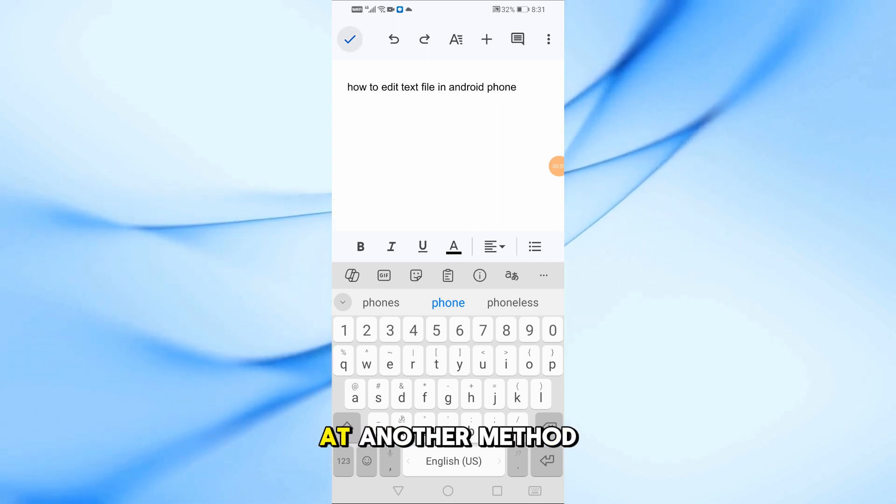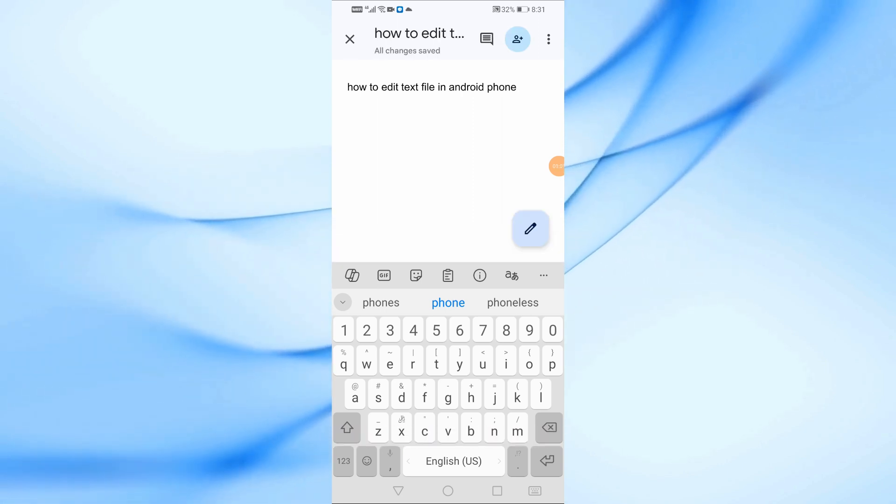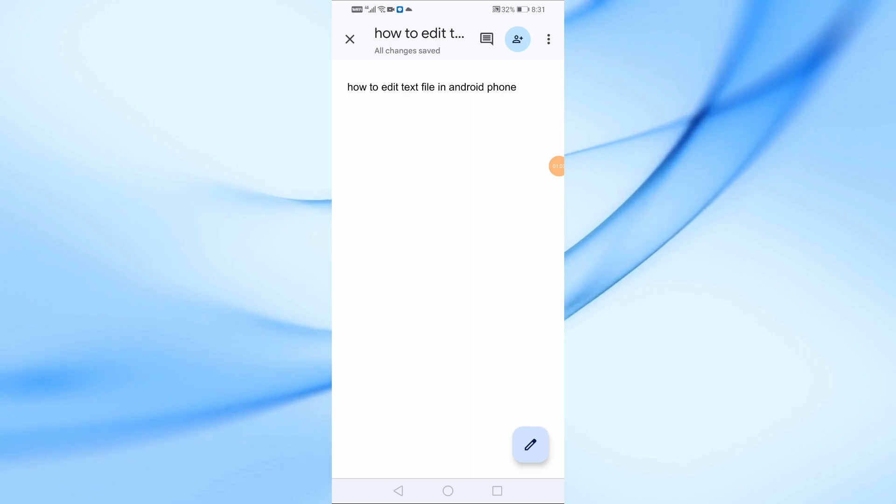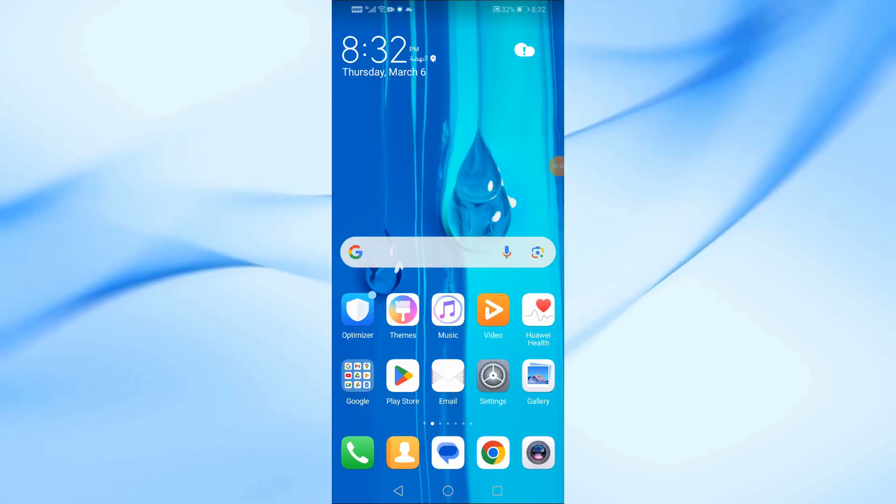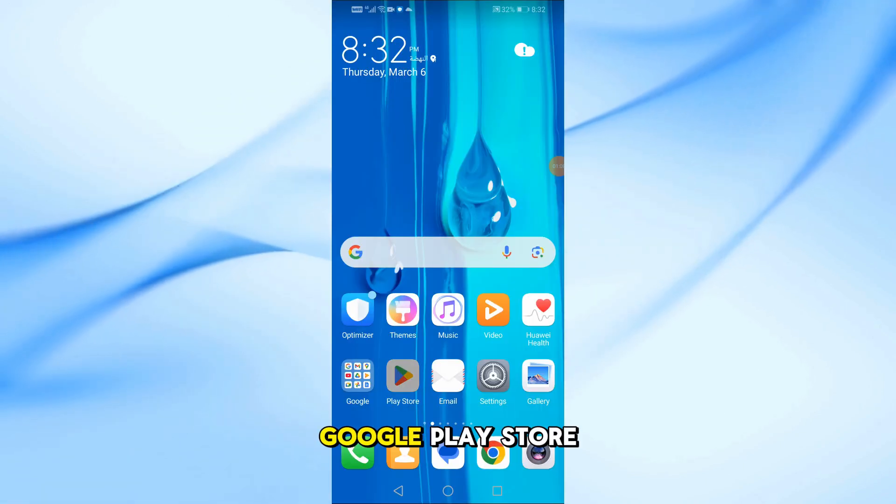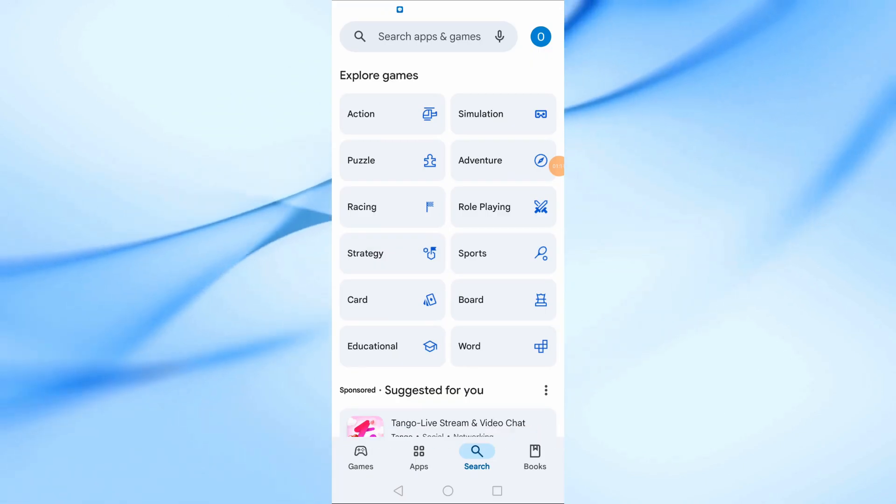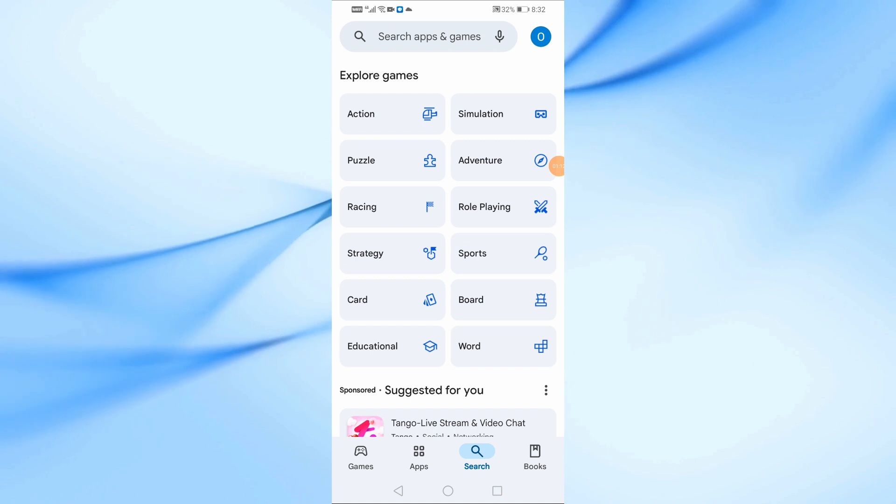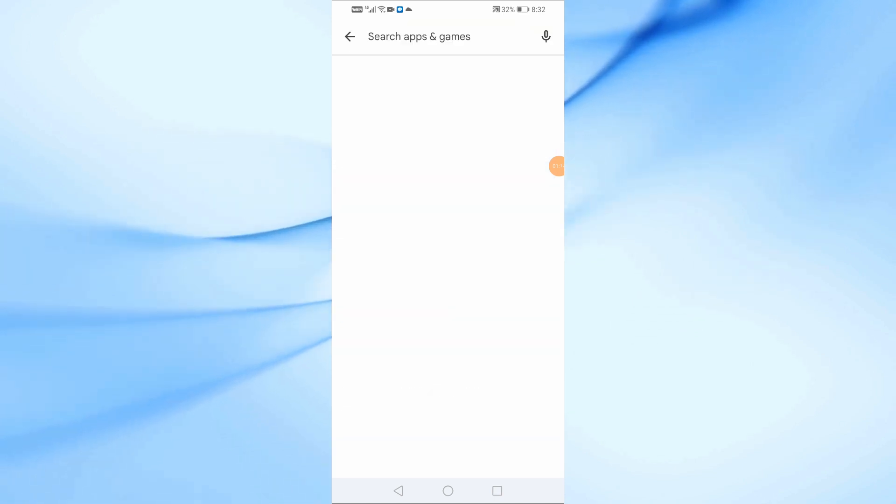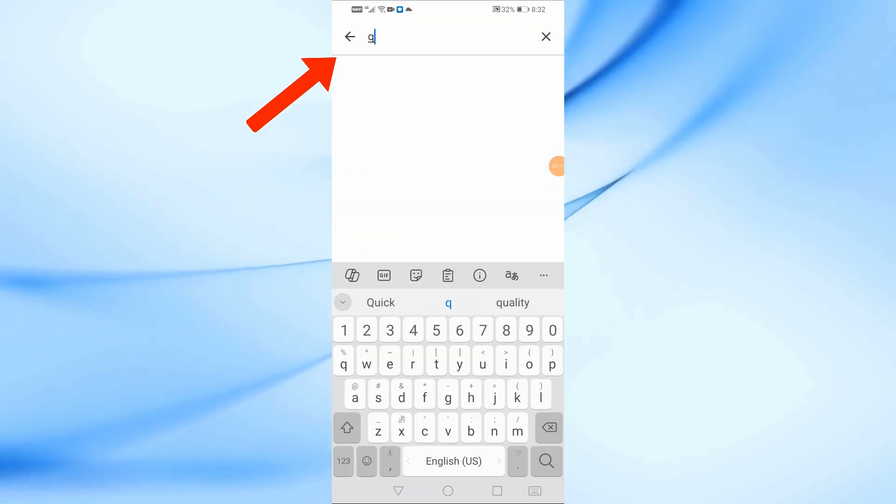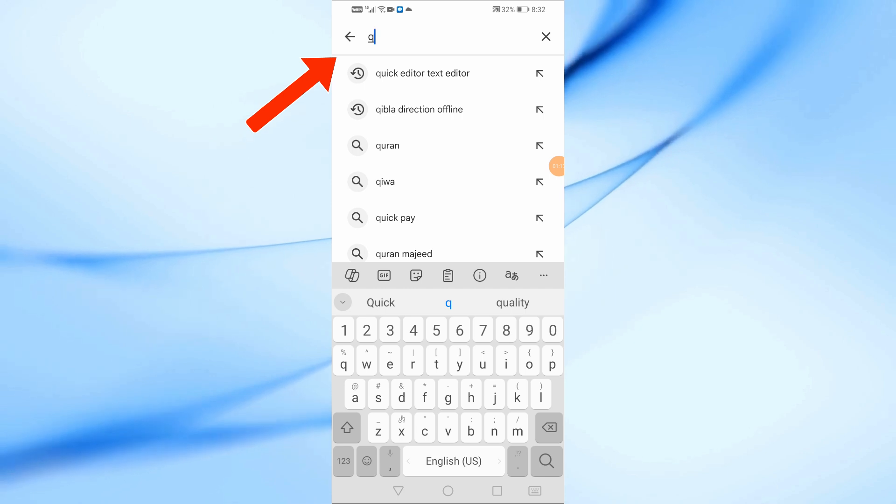Now, let's look at another method. Go to the Google Play Store and search for Quick.